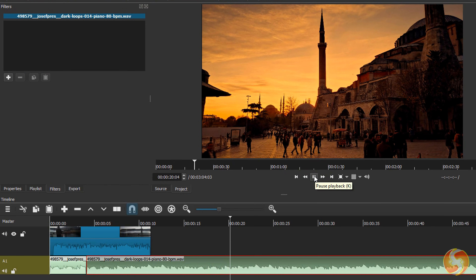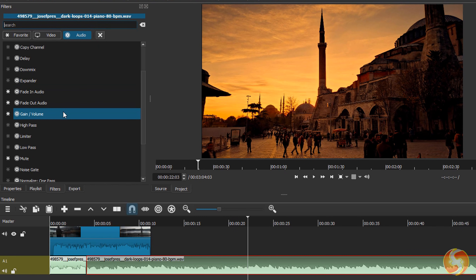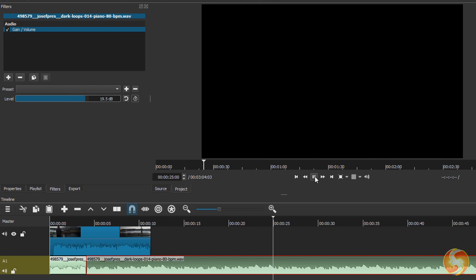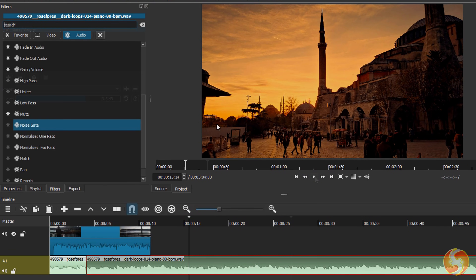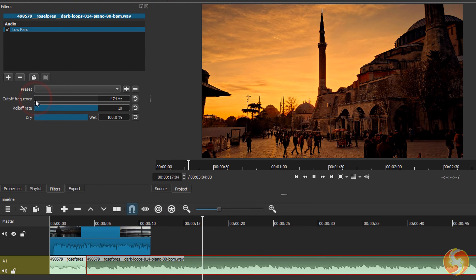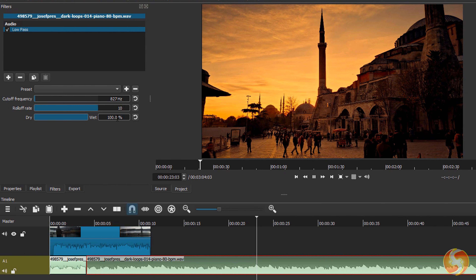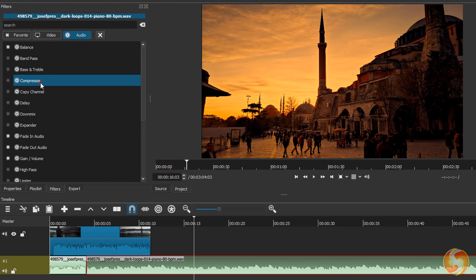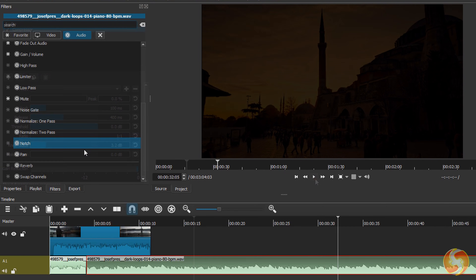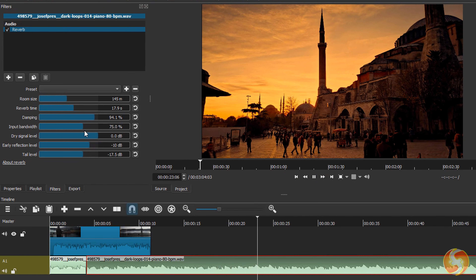Under Audio you can balance the stereo channels, correct the audio volume and apply several audio filters, such as Low Pass, High Pass, Band Pass and Notch. Correct audio loudness with Limiter, Compressor and Expander, and apply special audio delays with Delay and Reverb.